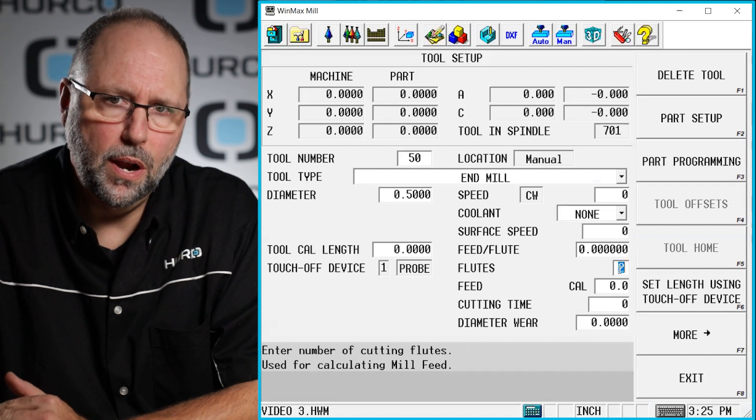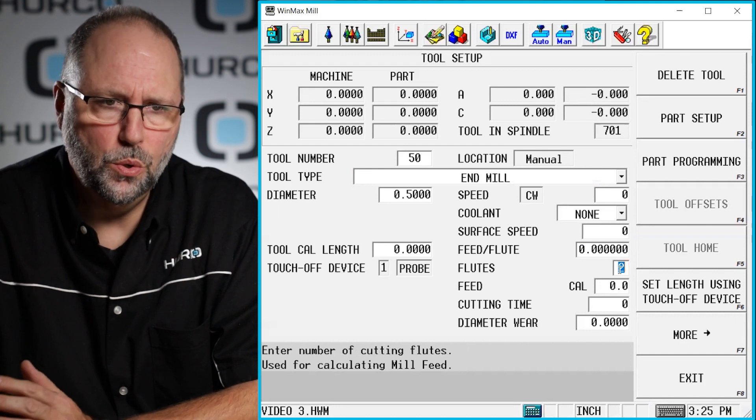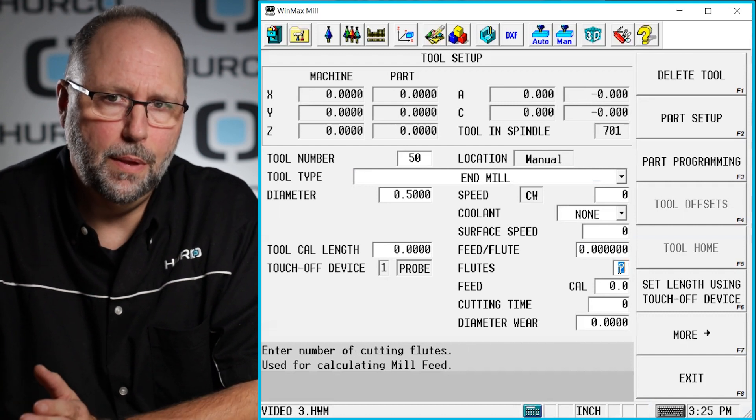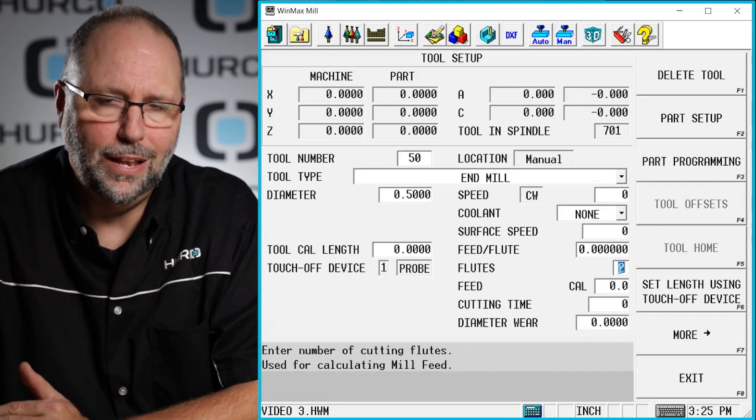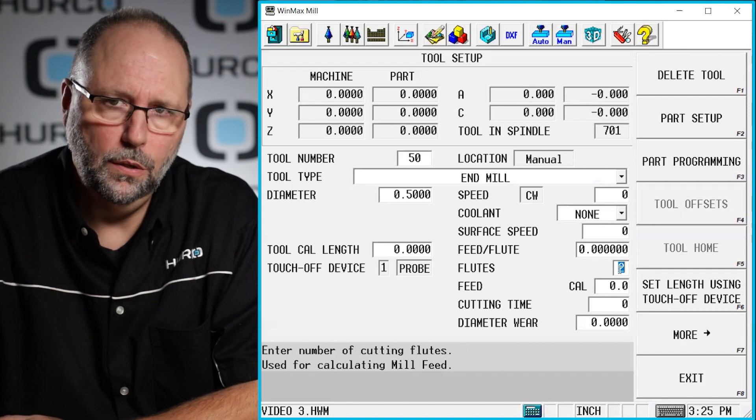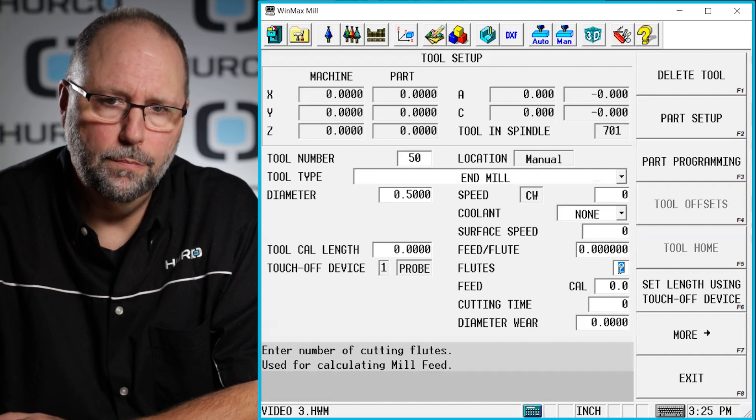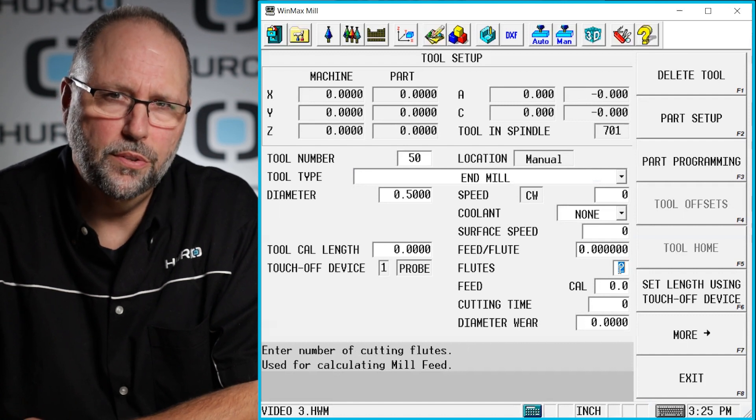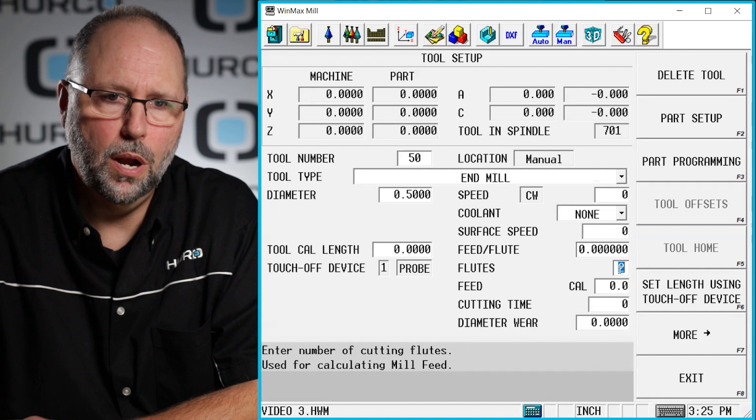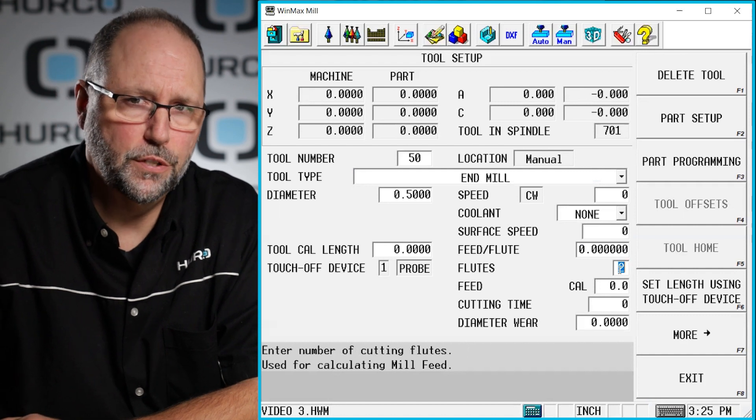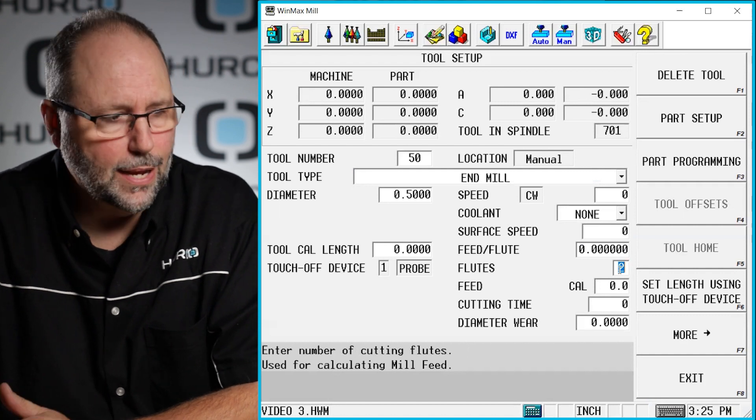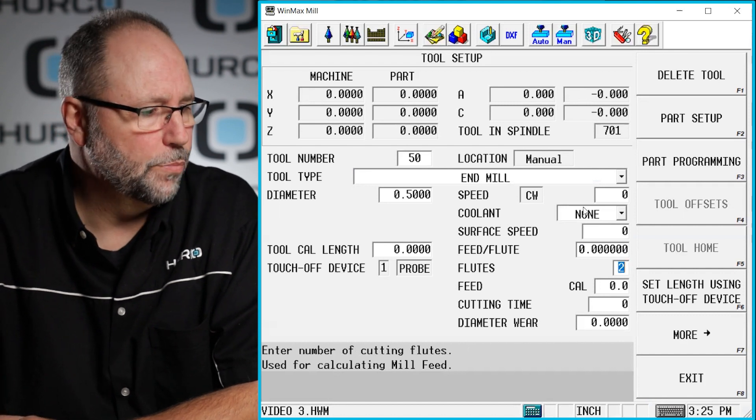So if I'm old school and I like to program a direct RPM and inches per minute, I can do that. If I'm a little more familiar with today's technology and I want to program in surface footage with chip load, I can do that as well.